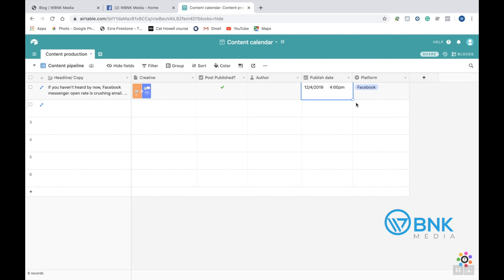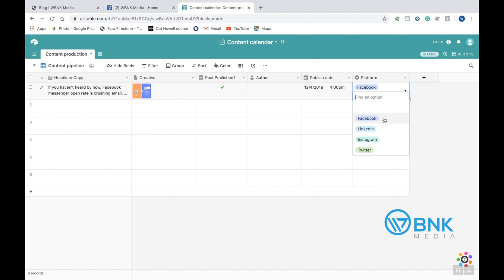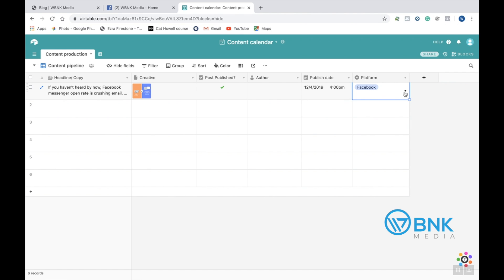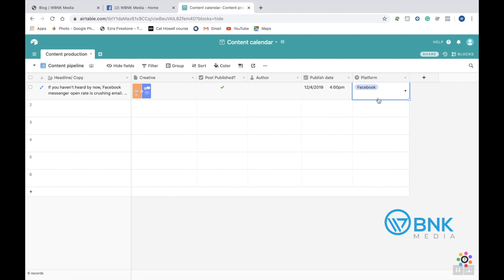Another thing that you have over here is the platform. Go ahead and click here and then click the drop-down arrow. And you have different options for different platforms that you'd be using. So Facebook, LinkedIn, Instagram, Twitter. You can add more, you can take away more. Maybe you're just using Facebook, maybe you're using just Instagram. Whatever that may be, you can just go ahead and click here. Use whatever one you'd like.